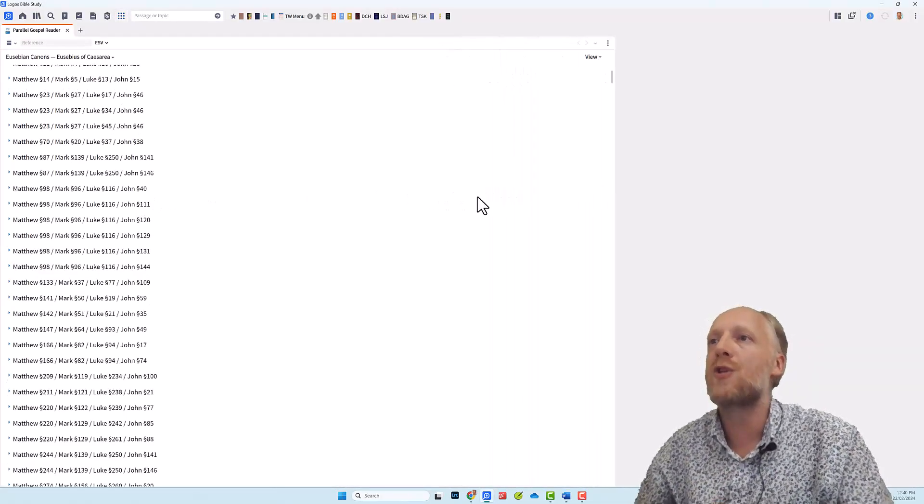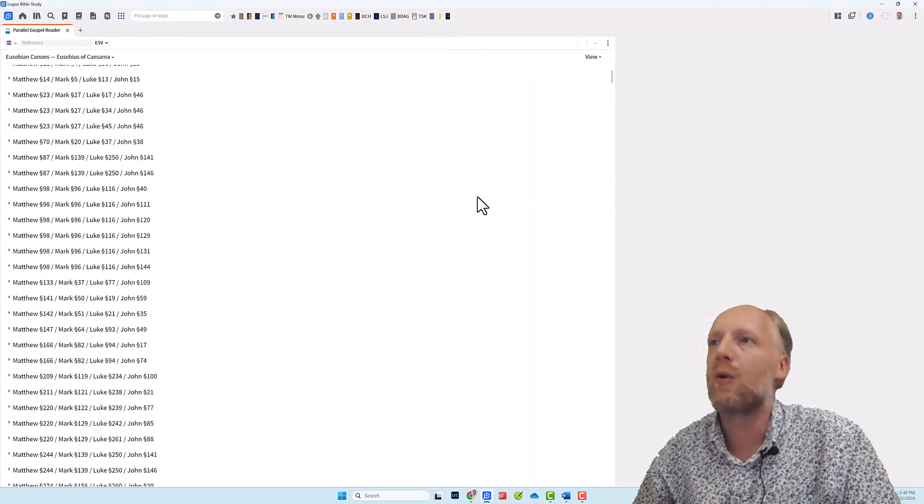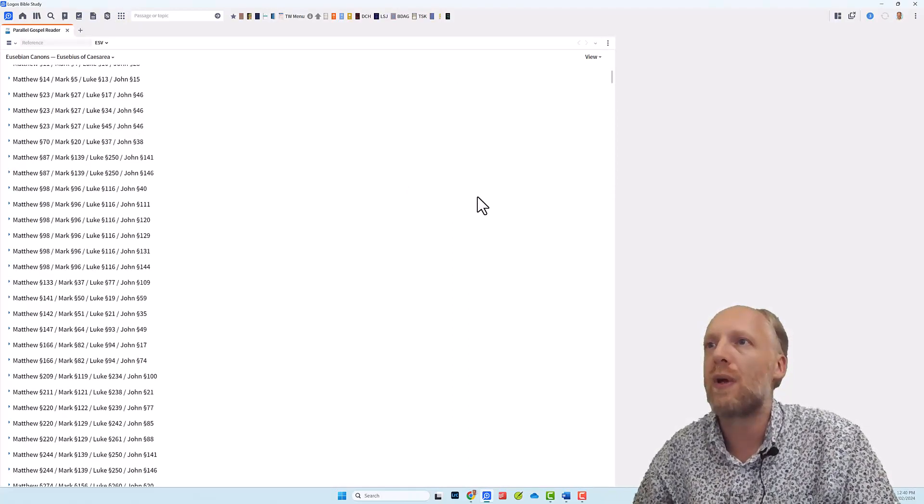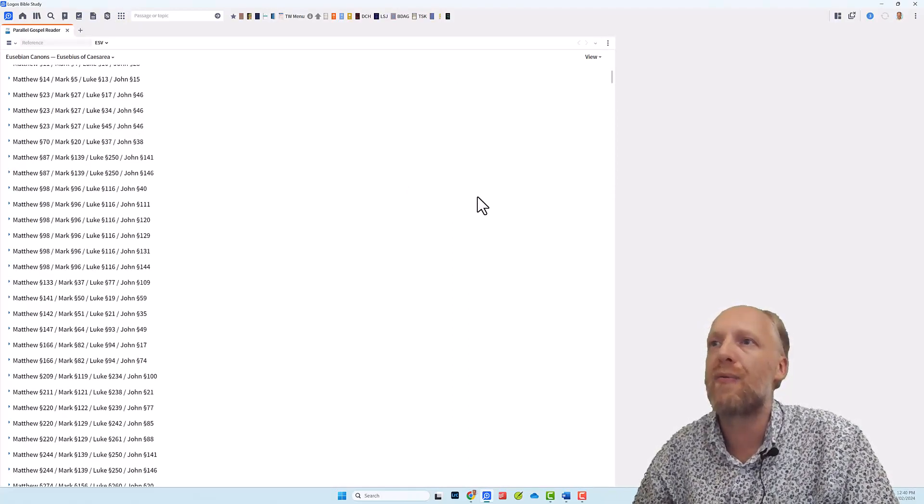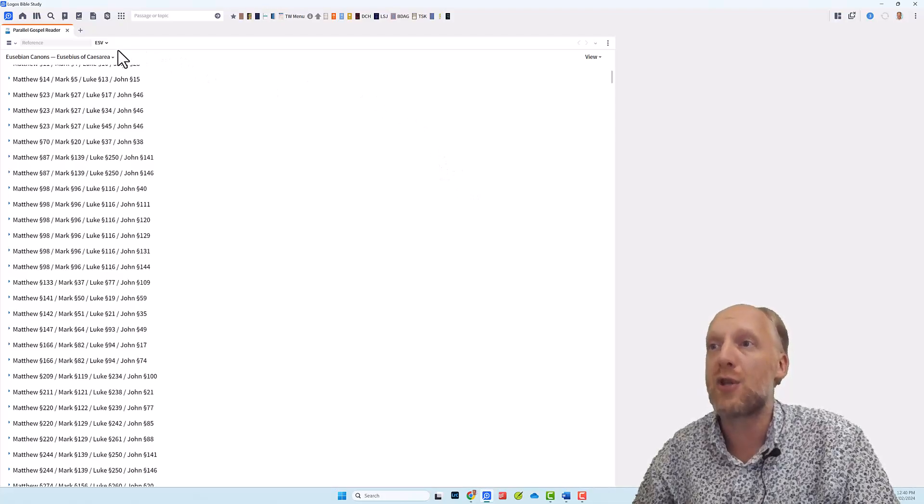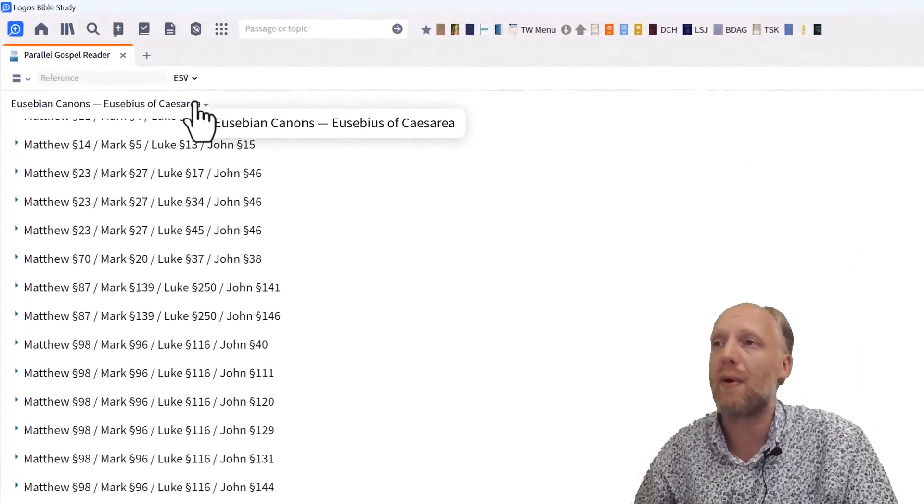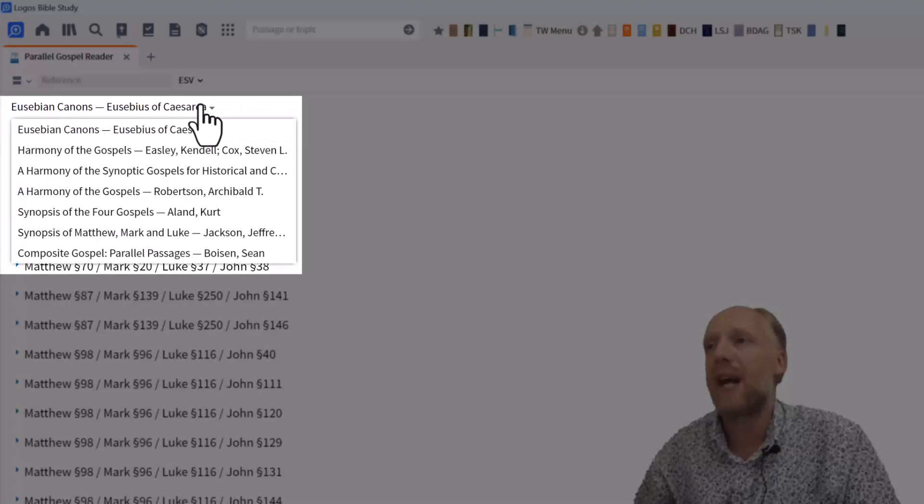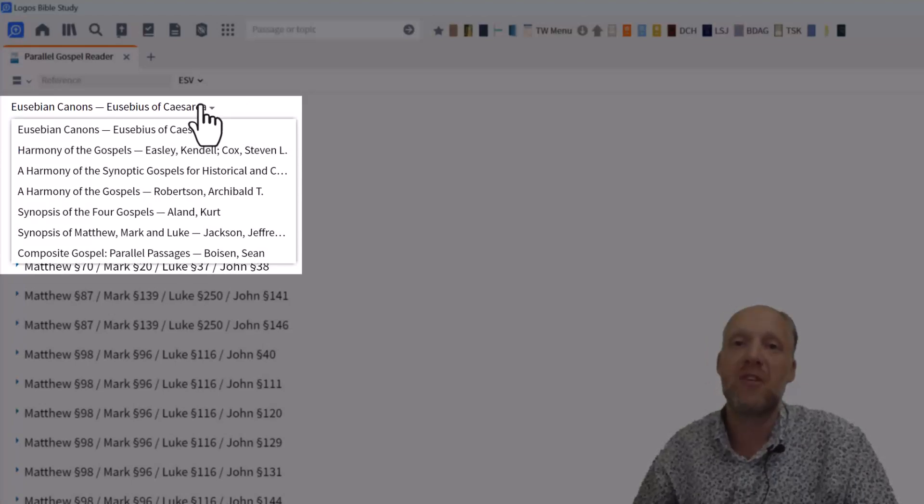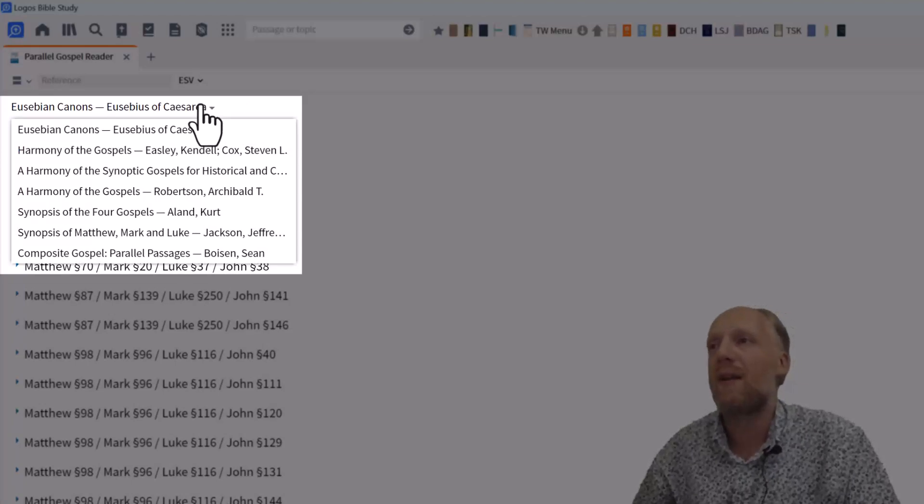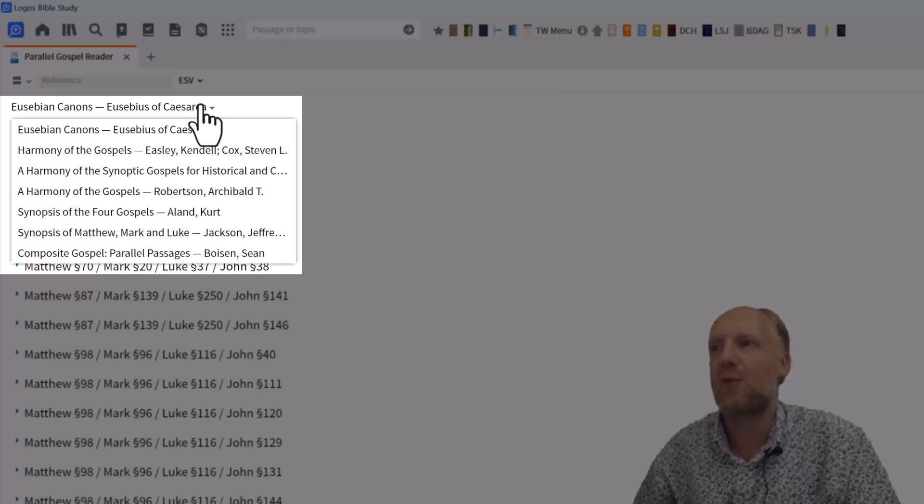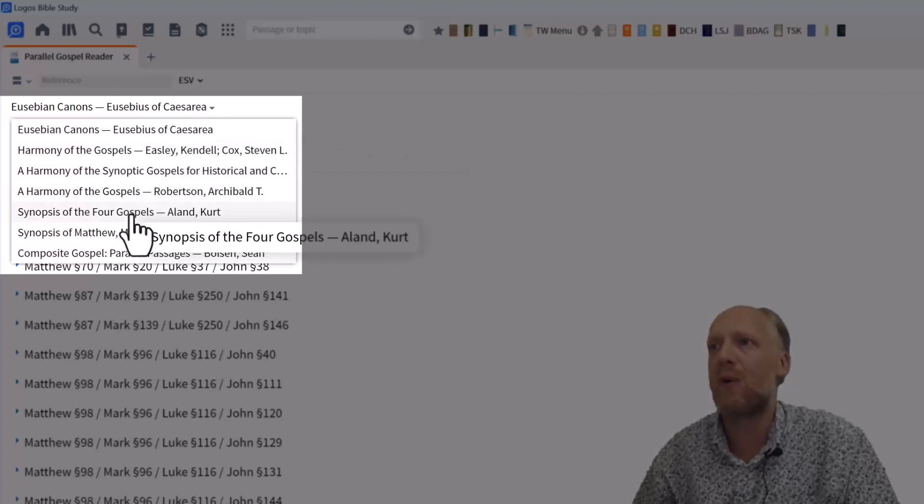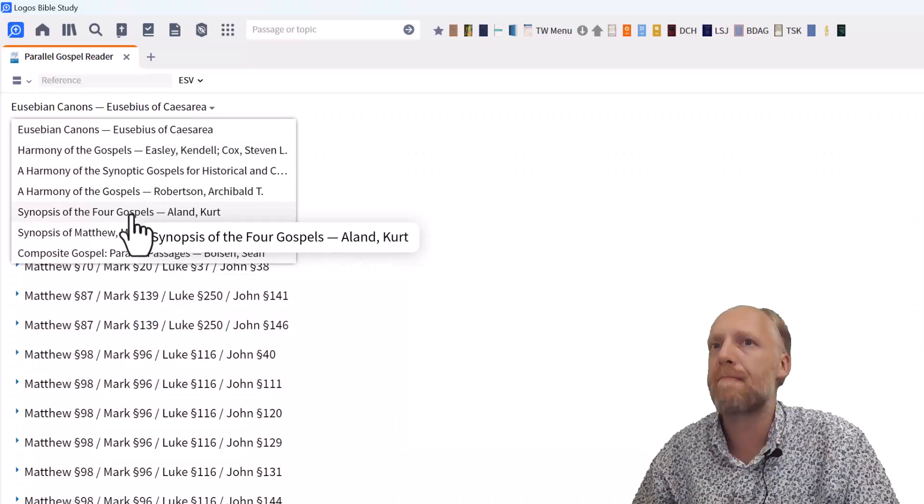And once you have opened the Parallel Gospel Reader, the first thing you want to do is to select any of the Harmony or Synopsis resources in your library. And these are actually the same resources that we saw just a minute ago. And it doesn't really matter which of the resources you choose, but I'm used to Synopsis of the Four Gospels by Kurt Aland, so I'll click this one.